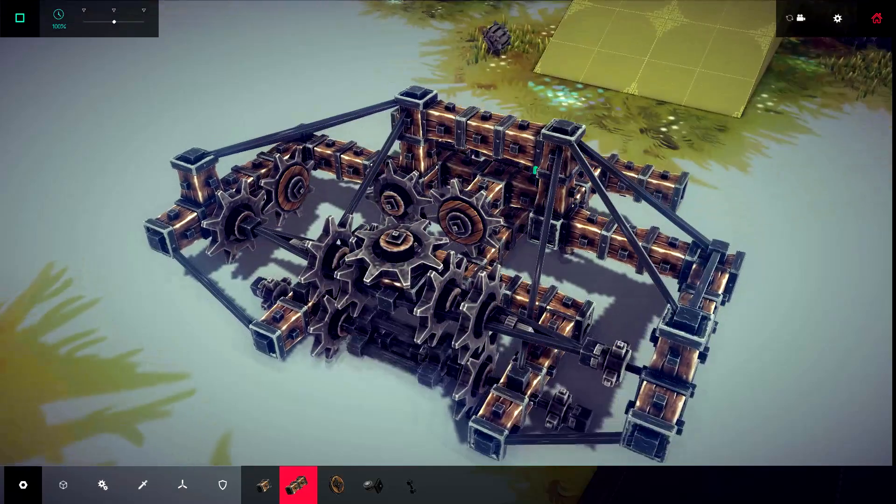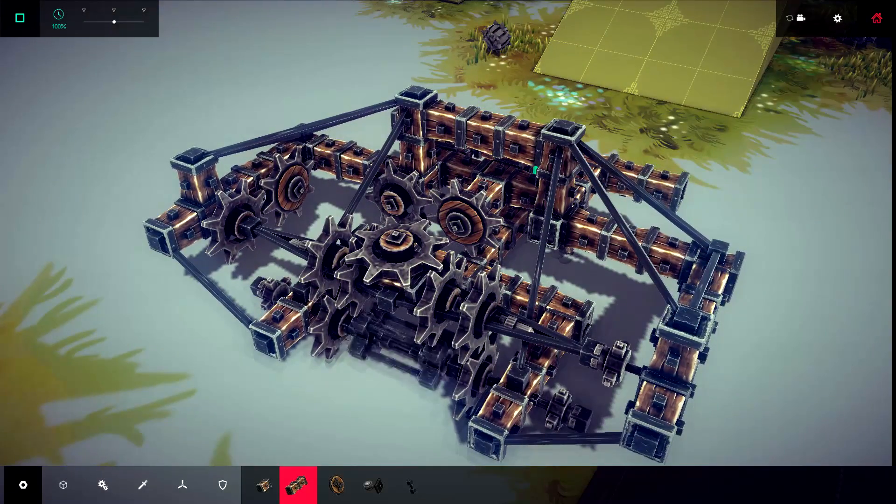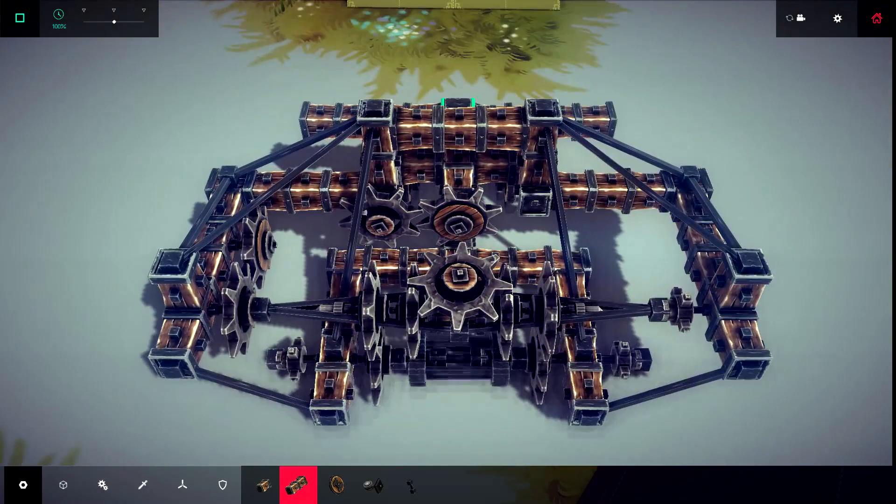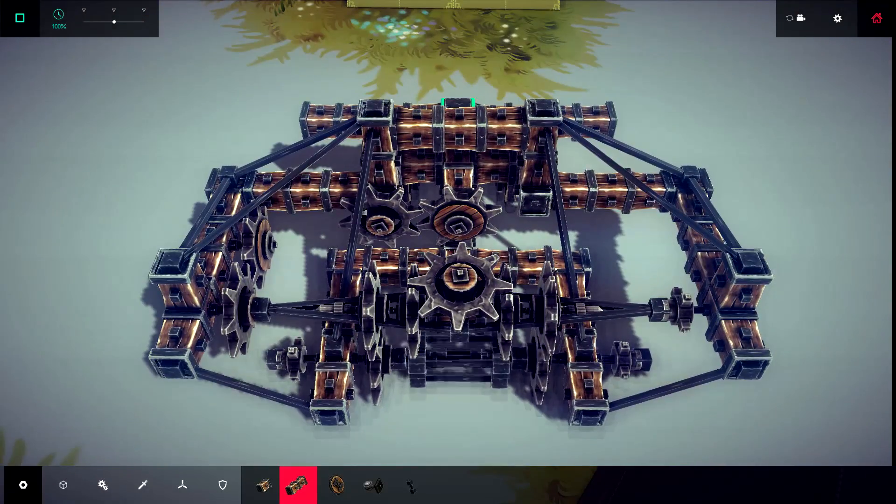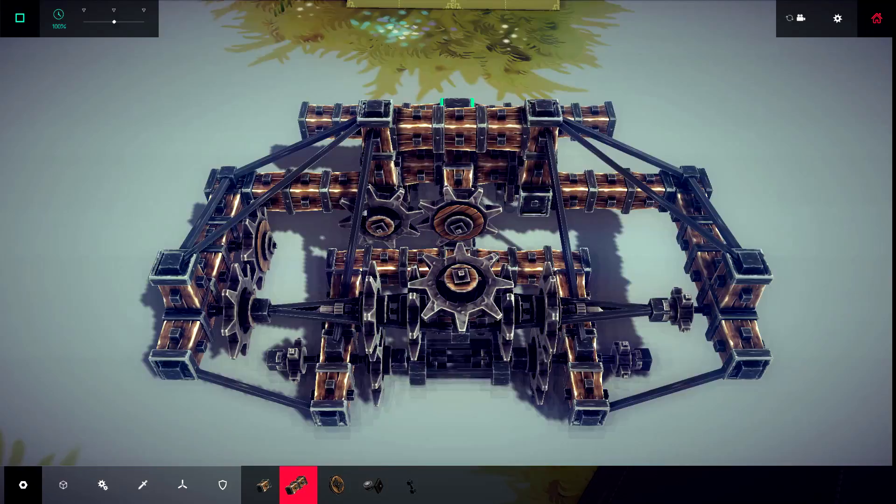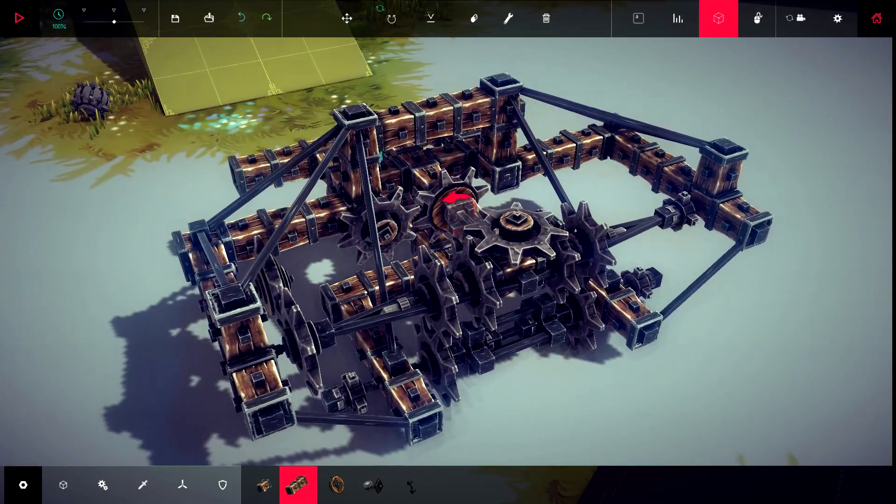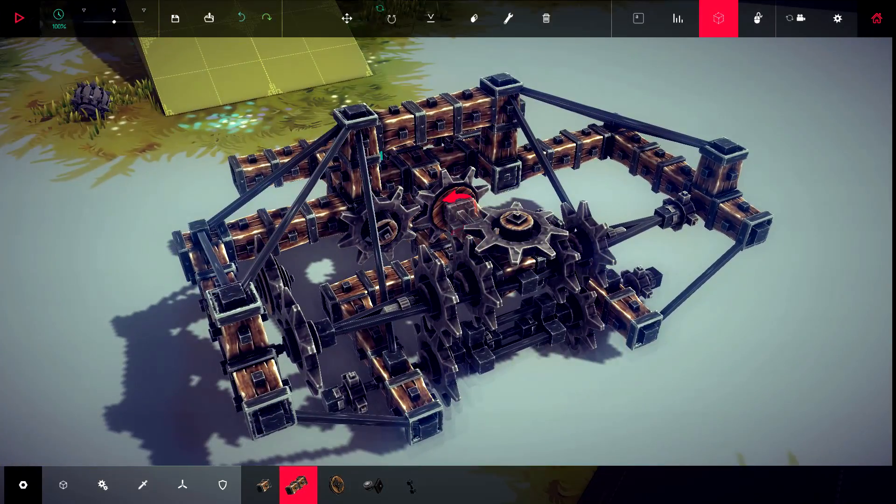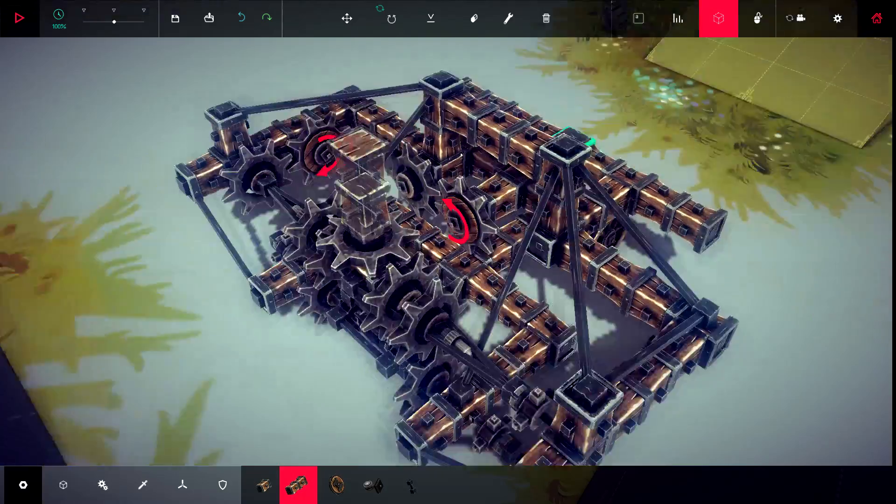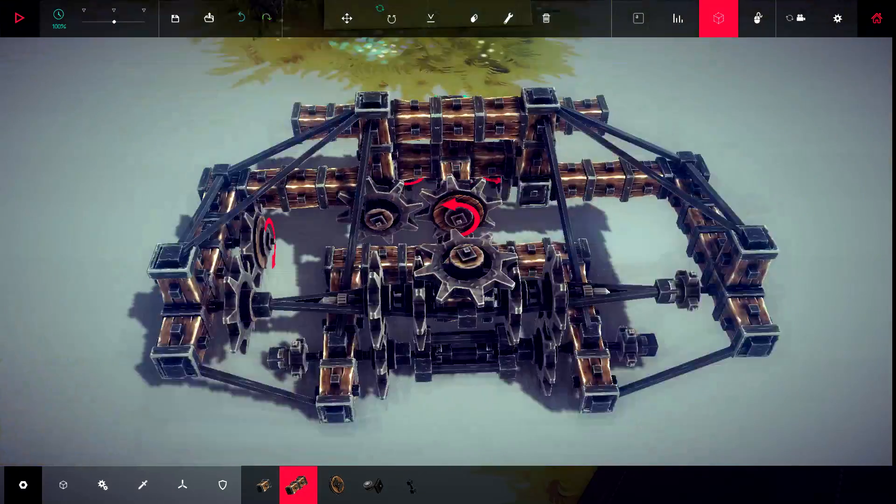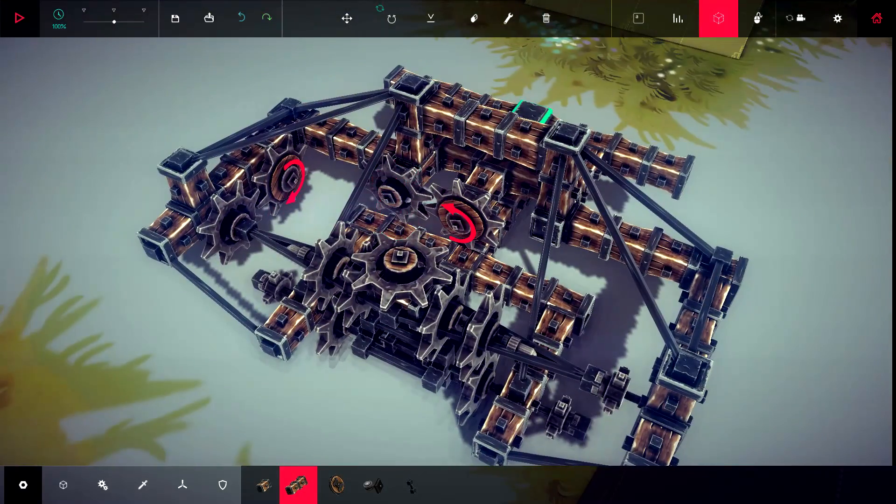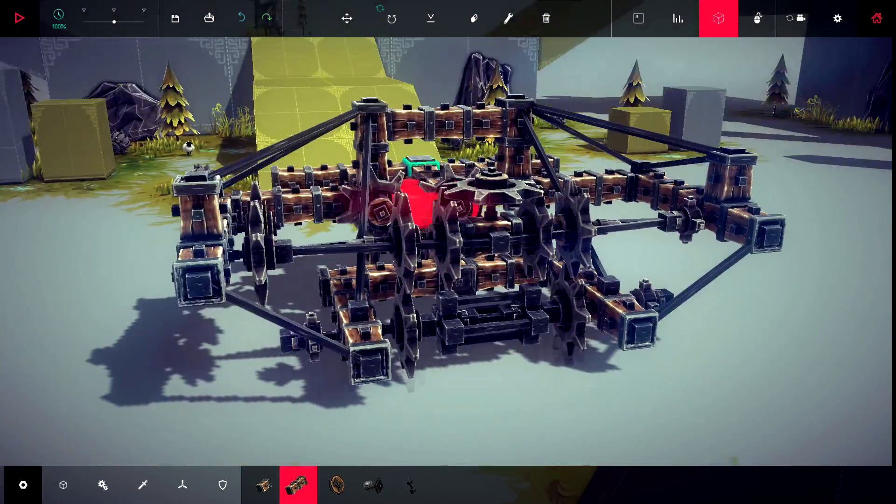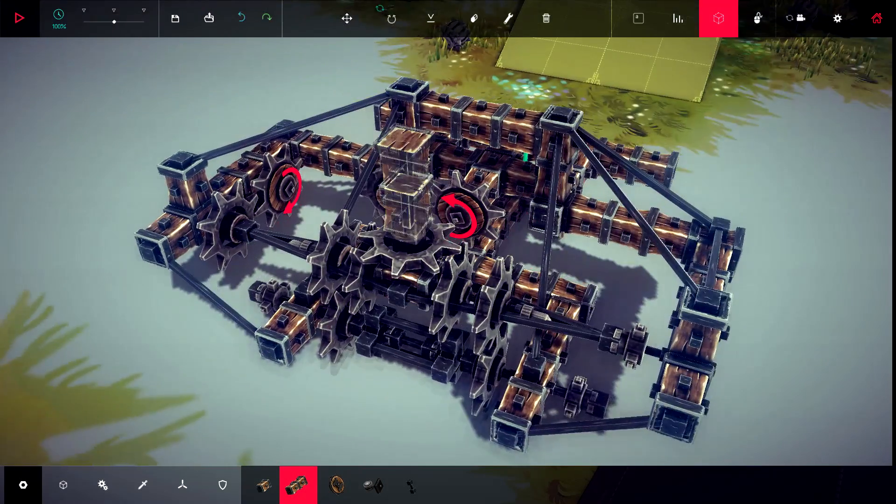Originally I started with a powertrain coming from this gear here, but it kind of got a little bit out of hand with the number of gears and it caused just issues.